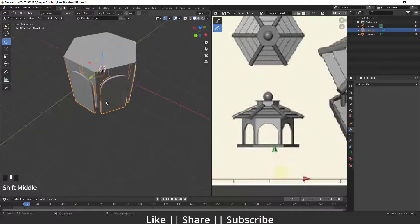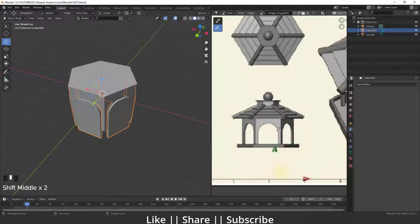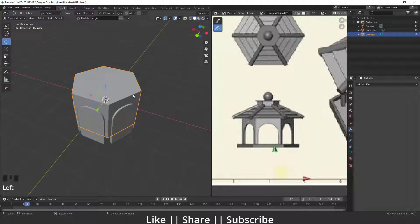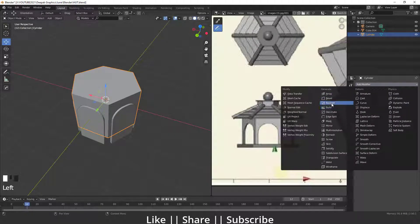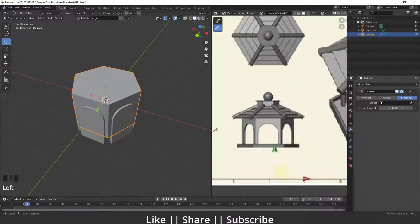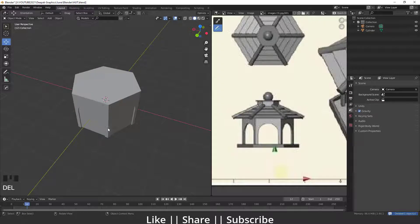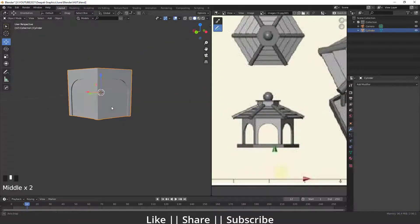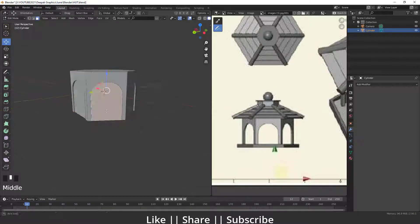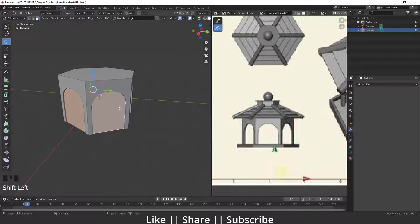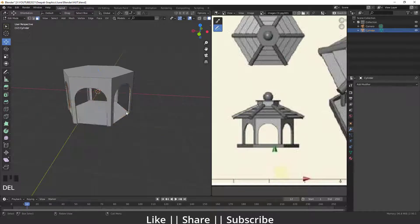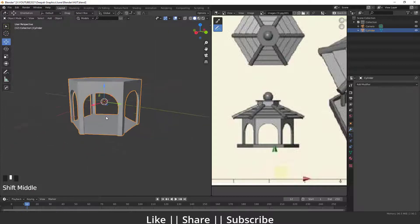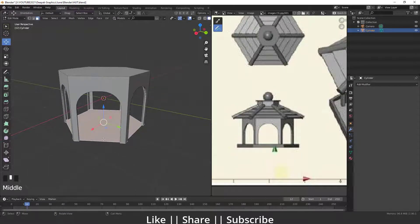Now we have a single mesh. Next we need to create the holes, so I'll add a Boolean modifier to the cylinder, select the boolean object — these cubes — and apply the modifier. When I delete the cube shapes, you can see we have those holes. I'll delete the bottom face and the top faces as well.